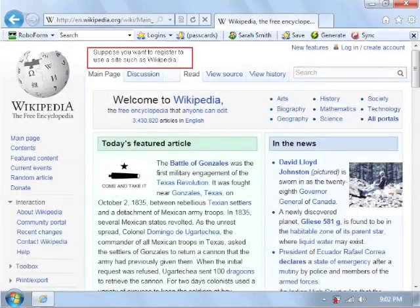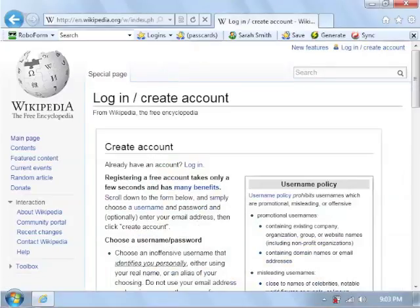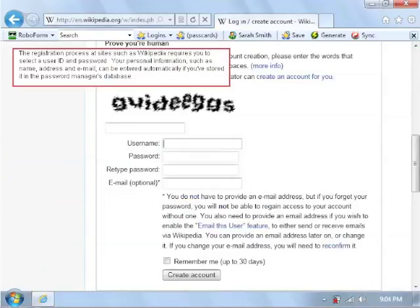Suppose you want to register to use a site such as Wikipedia. The registration process at sites such as Wikipedia requires you to select a user ID and password. Your personal information such as name, address, and email can be entered automatically if you've stored it in the password manager's database.